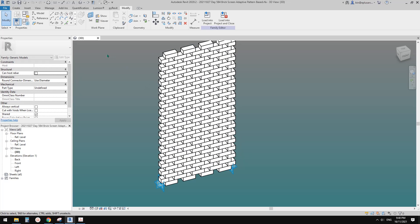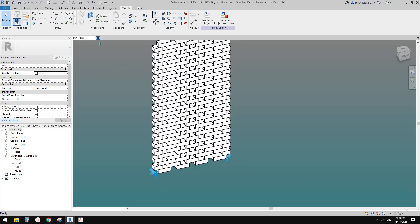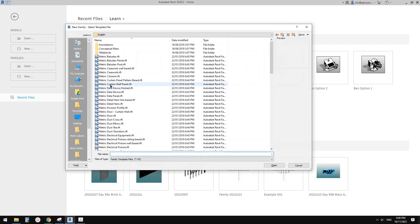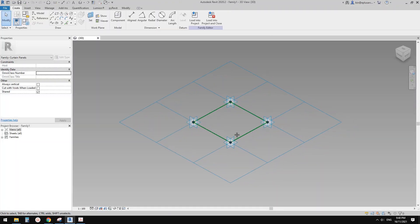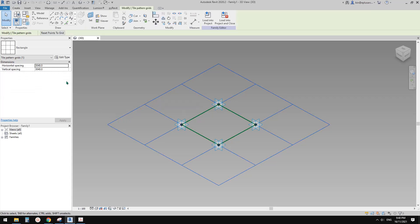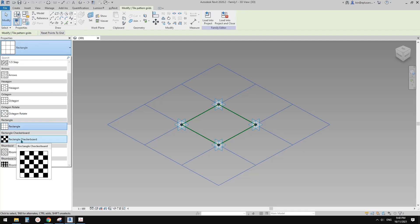Maybe let's just start from scratch. First, let's create a new family — it will be a pattern-based family. And before we change anything, we need to select this grid, pattern grids, and change it to rectangle checkerboard.